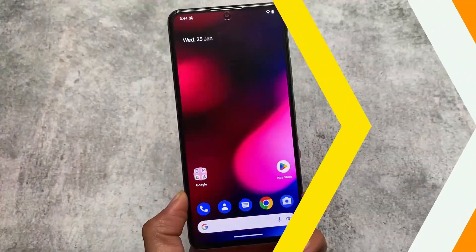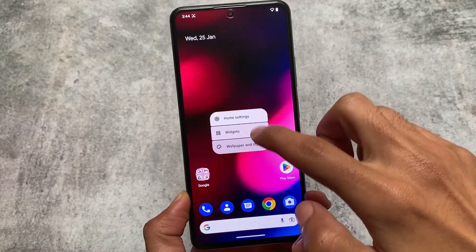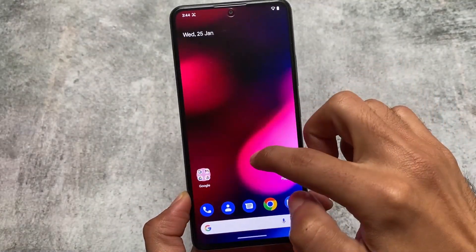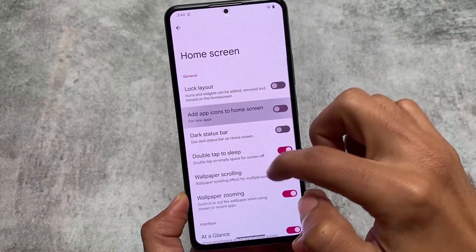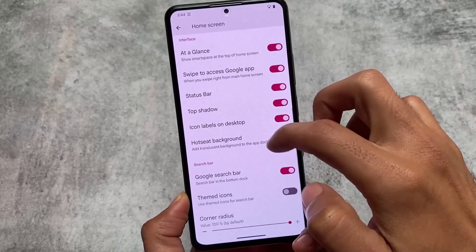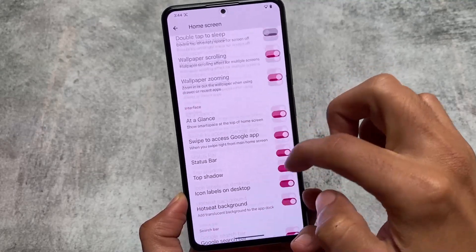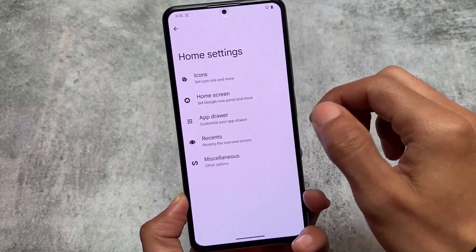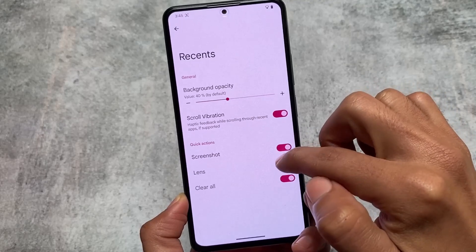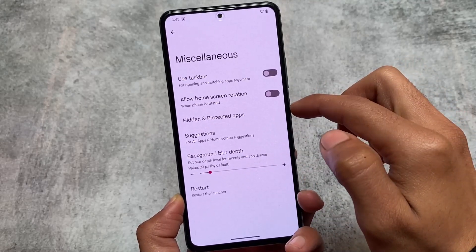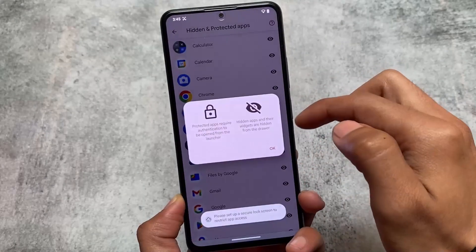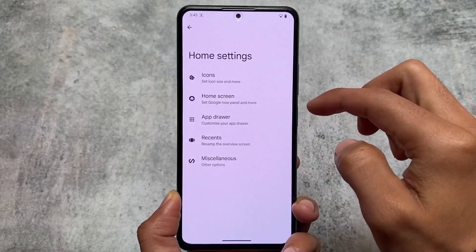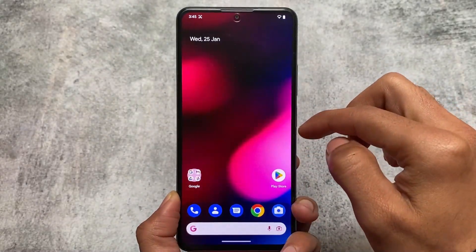Let's take a quick look at the things included with this version. First of all, the default launcher — it is not a Pixel Launcher; it's kind of Launcher3 which has all the features. This custom launcher is already available in many other custom ROMs too, like Spark OS and Evolution X OS. This launcher gives you the ability to protect your apps using app lock, and you can even hide apps if you want to.